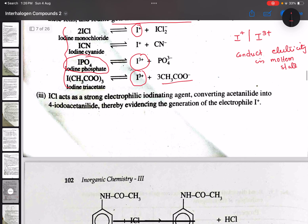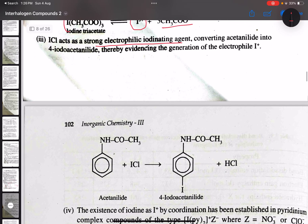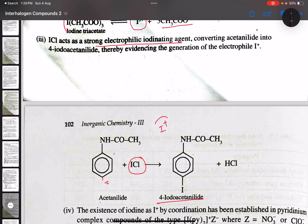ICl acts as a strong electrophilic iodinating agent. Here, iodine reacts with acetanilide. The generation of the electrophile I⁺ from ICl leads to the formation of 4-iodoacetanilide as the product.